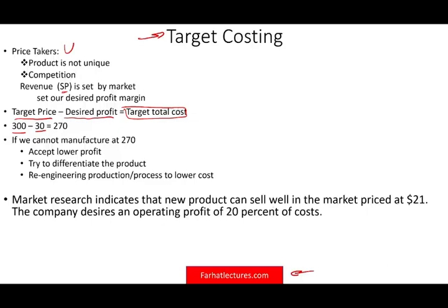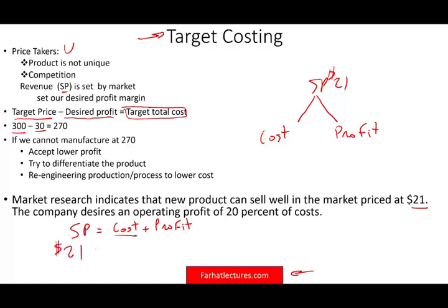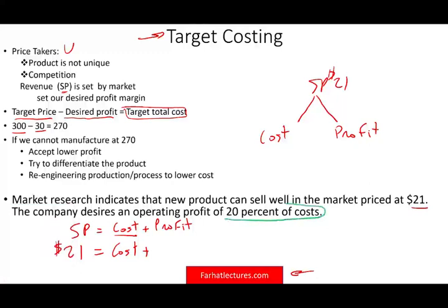Market research indicates that a new product can sell well in the market at $21 — that is the selling price. The company desires an operating profit of 20% of cost. The selling price should equal cost plus profit, because the selling price should recover your cost and give you some profit. So the $21 should cover cost plus profit, and our target profit is 20% of cost — that is, 0.2 times cost.